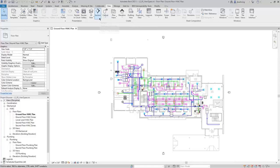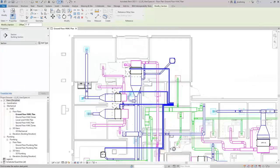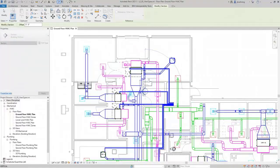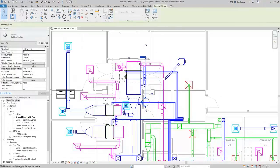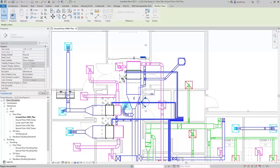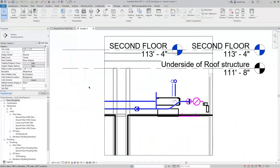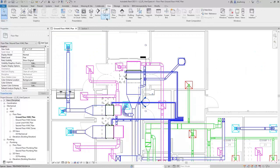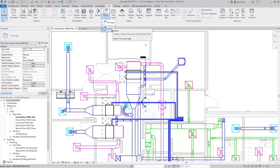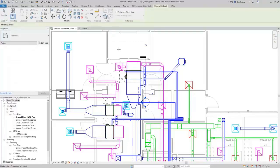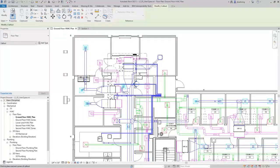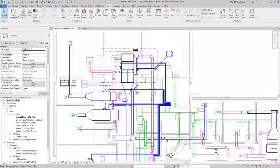For example, when you click Section, you can click two points in the drawing area to place the section head and then the section tail. Then you can adjust the far clip plane of the section. With the section selected, you can right-click and select Go to View to open that view. I'll expand the Callout split button — you can create a rectangular callout or sketch a callout. I'll click Rectangle and click two points to create the opposite corners for the rectangular callout.